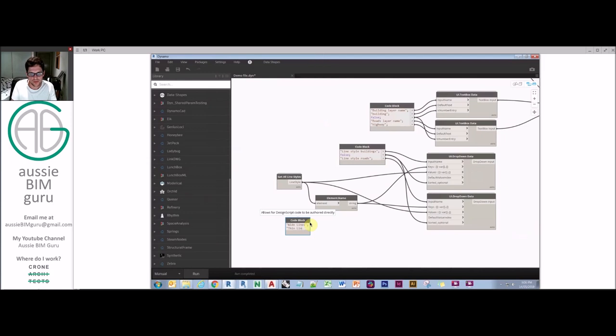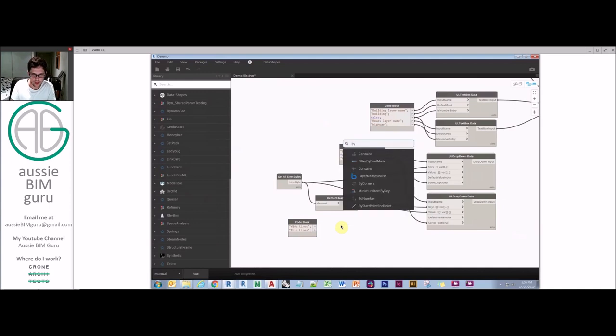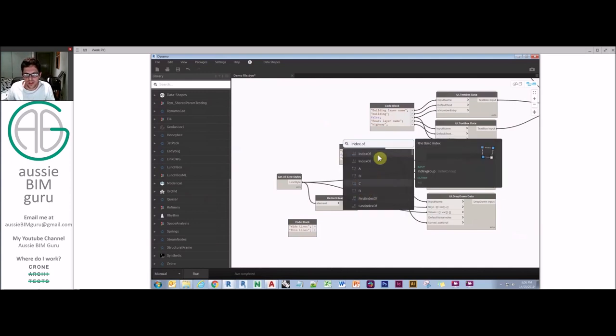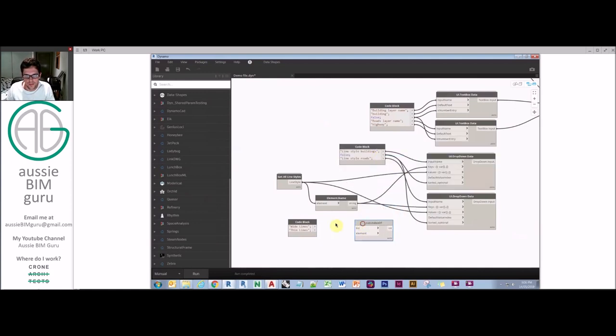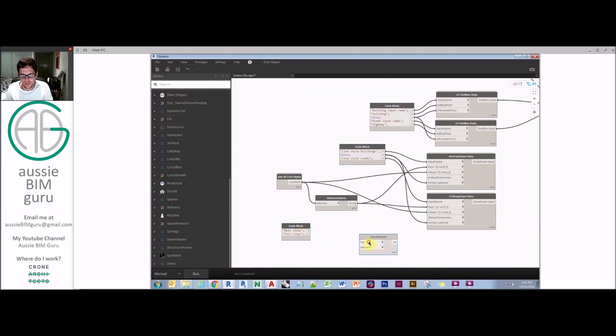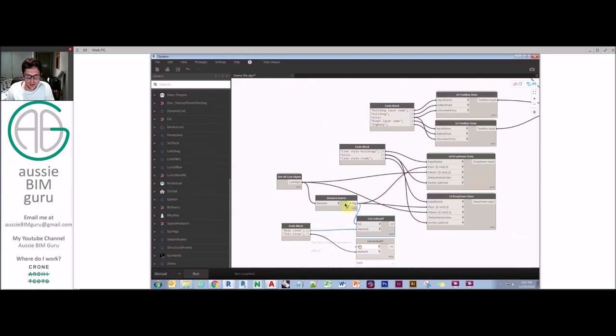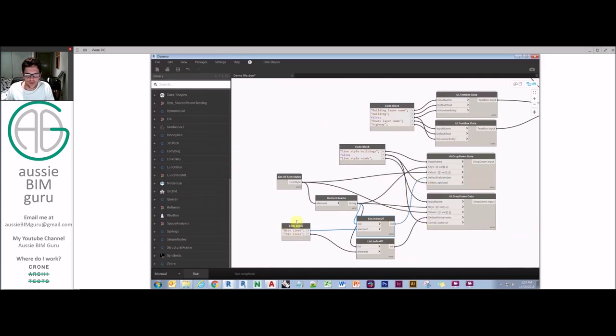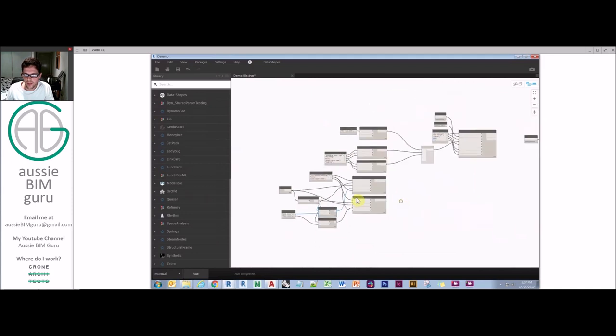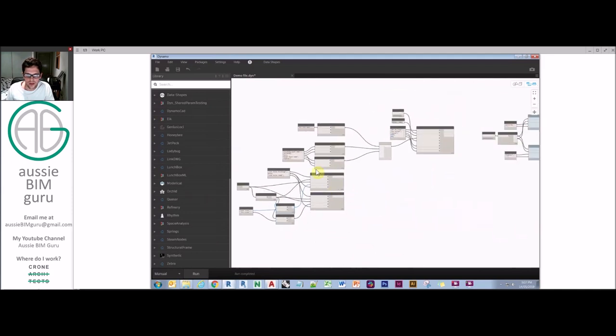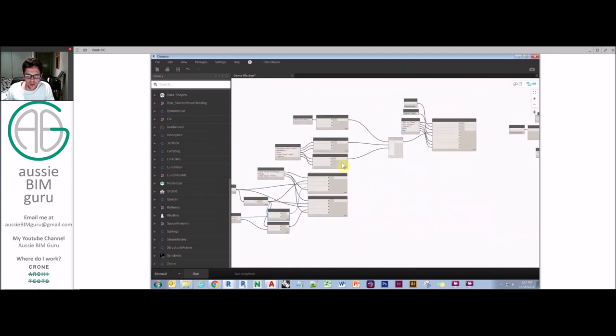So I'm going to go with wide lines and thin lines because these are Autodesk out of the box line styles. And I'm pretty confident there'll probably be different line weights as well. So we want to find the index of these. So we want to find index of wide and thin. We'll just get two index of's. Okay. So first we want to know the index of wide lines in this list of names. And likewise, we want to know the index of this as well. And we want to feed those indexes in so that our default is the line style for wide and thin lines. Okay. So at this point we have a user interface built.